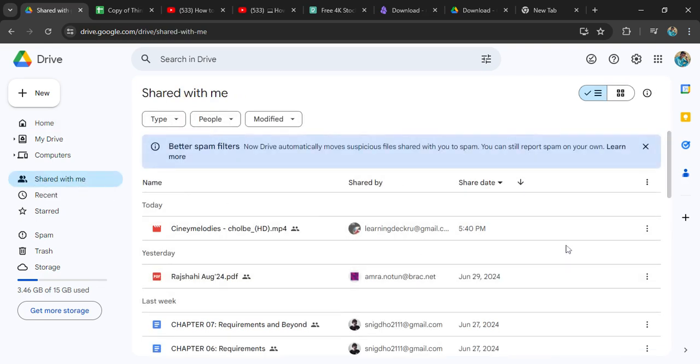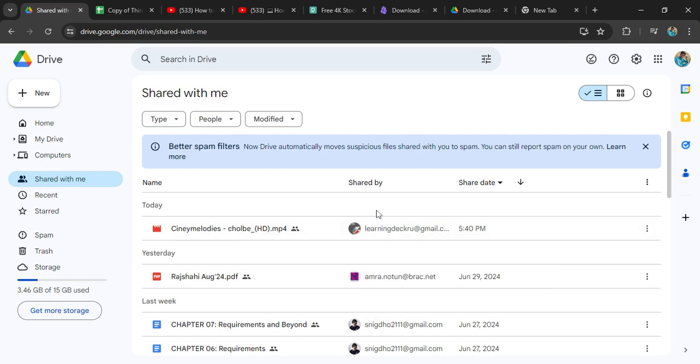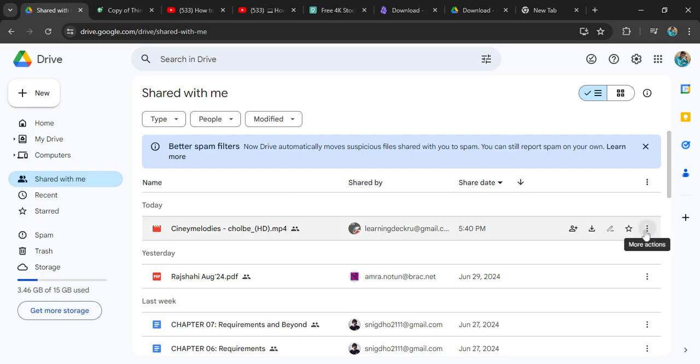Now you see that someone with this Google Drive link known as Learning Deck RU has shared a video with me. So I want to download this video. How can I download this video? It's very easy. First you just have to go to this right-hand side arrow and click on these three arrows.